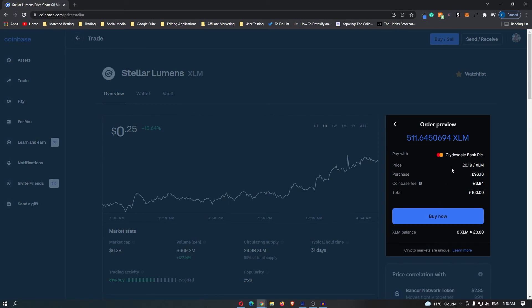It tells you the price of each coin, the purchase price, the Coinbase fee, and the total order amount. Once you are happy with this, you can go ahead and click buy now, and then you will have bought XLM on Coinbase.